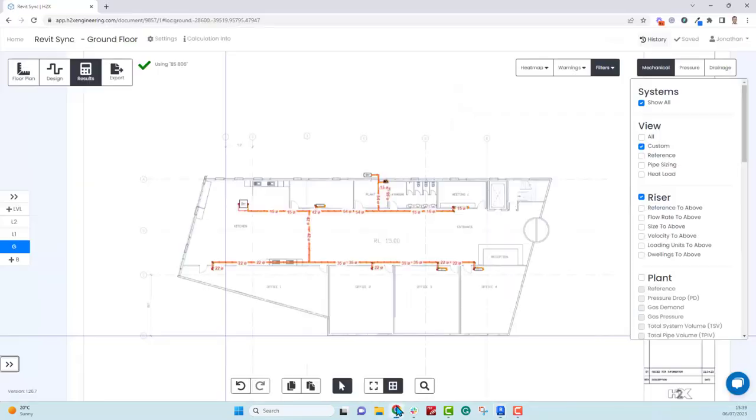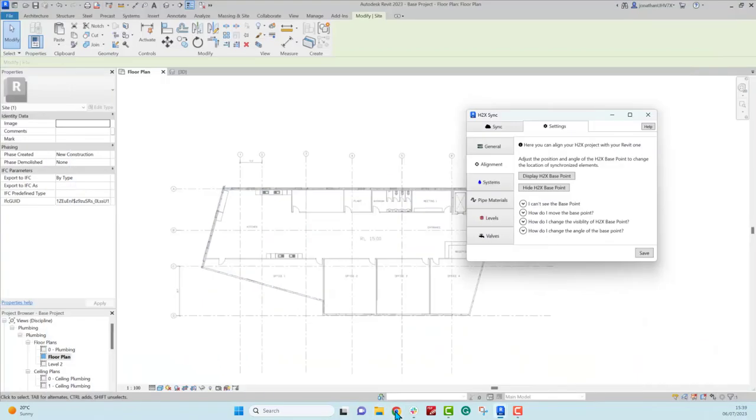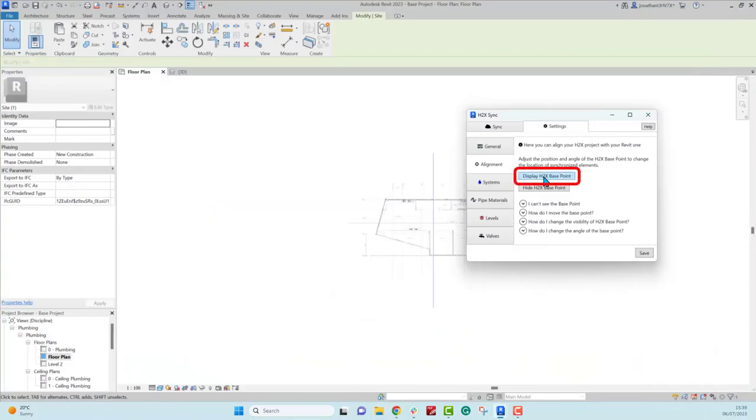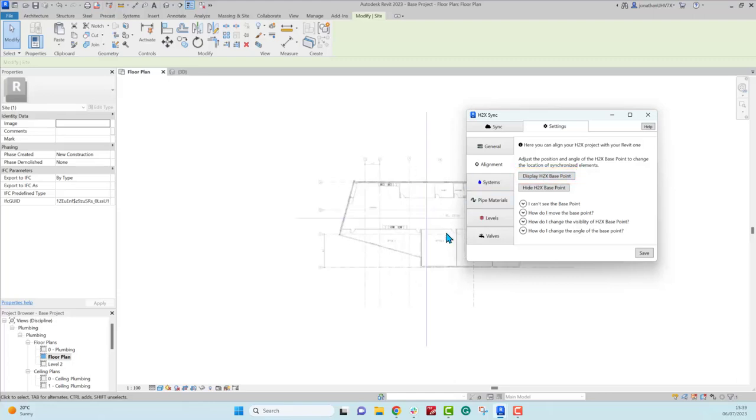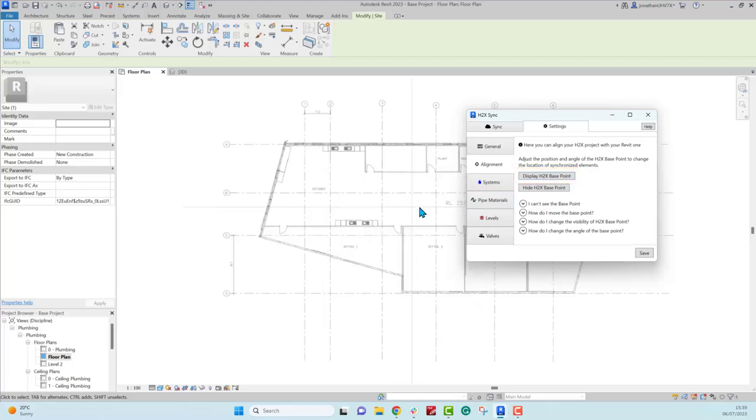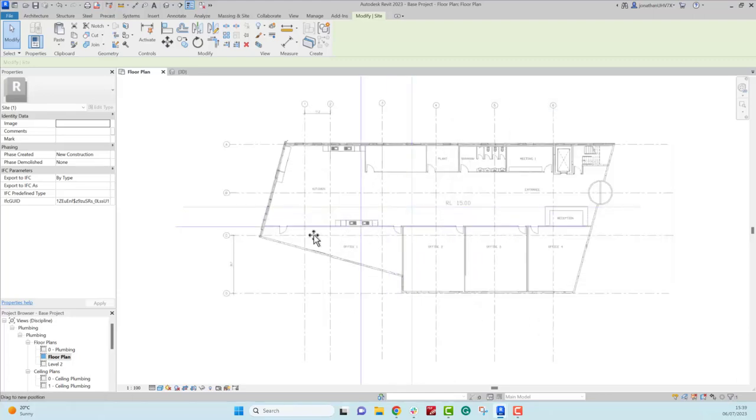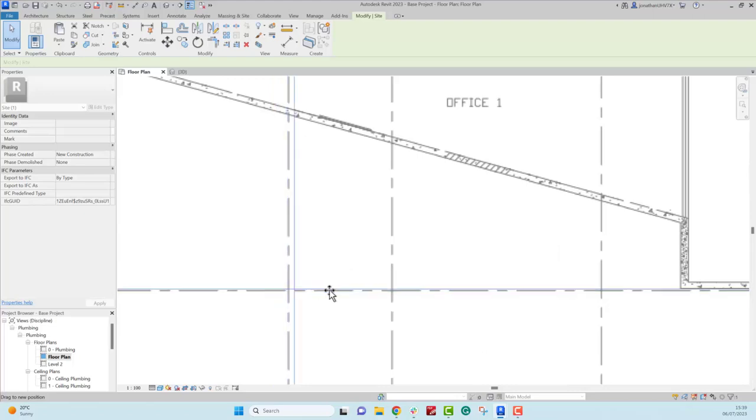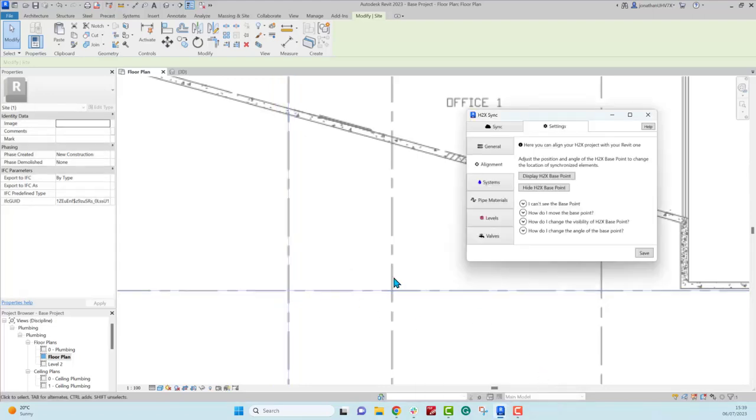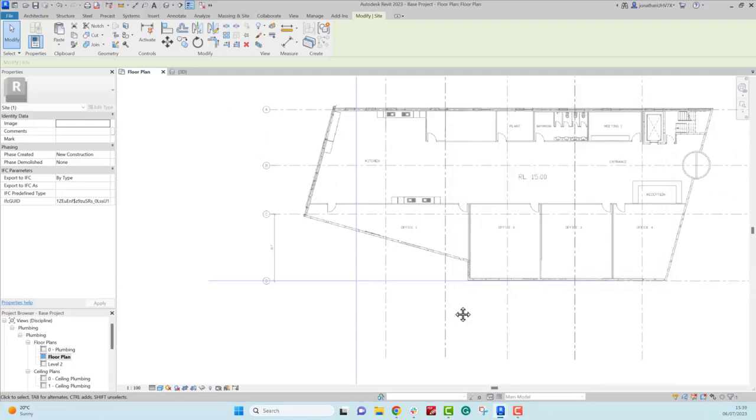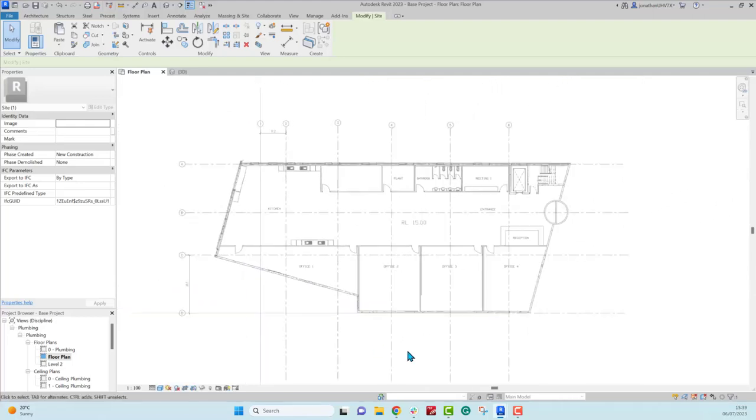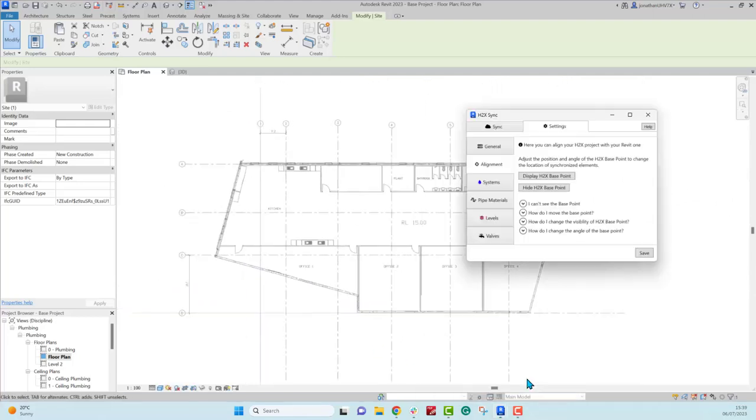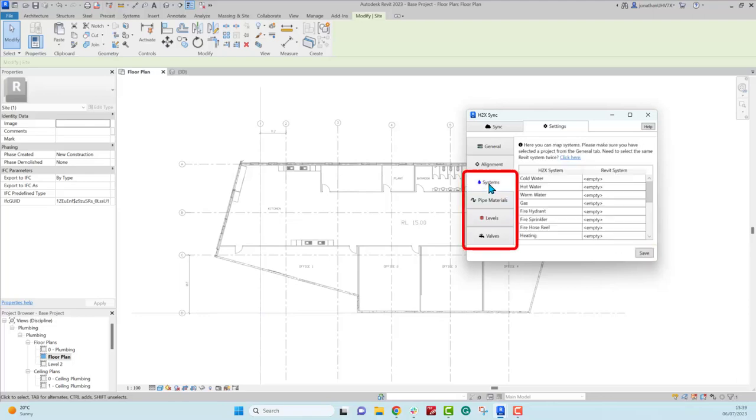Next we'll want to align the system in Revit to the same point as we did in H2X. So we'll display the base point that we had on grid line 1D in H2X and we'll move it to the exact same place in Revit. You can rotate this if you need to match true north. And if the display point isn't showing in Revit, we've got quite a few tips on how you can make that show. It's usually something to do with your visibility settings on that floor.